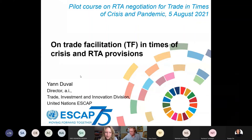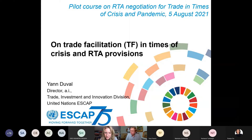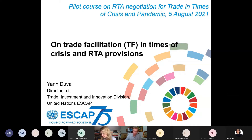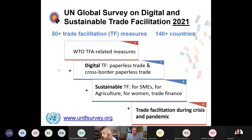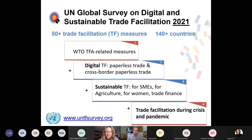As host of the course, I'll try to stay below 10 minutes. What I wanted to do is give some comments on trade facilitation in times of crisis and RTA provisions, and primarily introduce everybody to the UN Global Survey on Digital and Sustainable Trade Facilitation 2021 — a very new dataset covering 140 plus countries and a large number of trade facilitation measures.